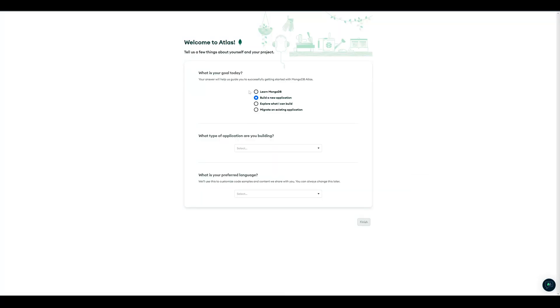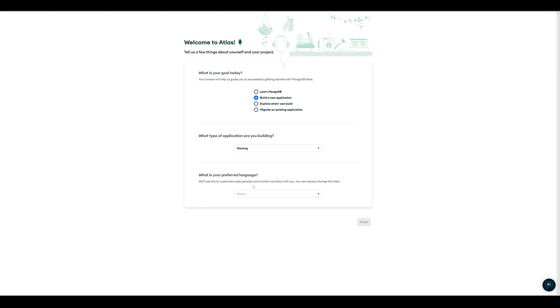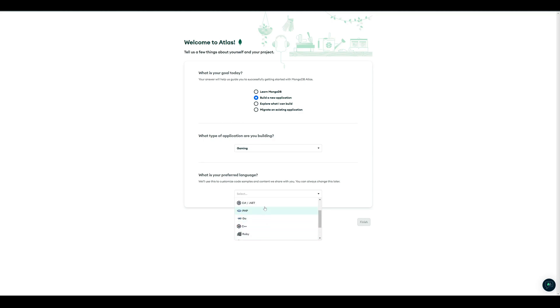Once you created an account, you have to answer a few questions. So we want to build a new application, we want it for gaming, and our preferred language is C-sharp, because Unity uses C-sharp.